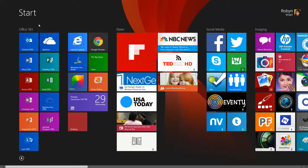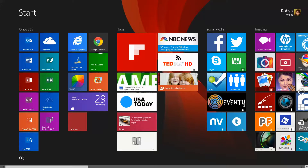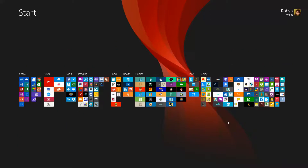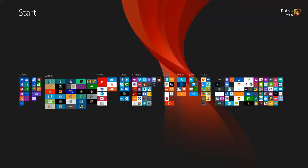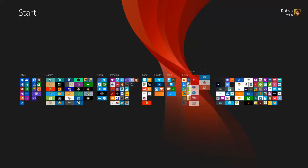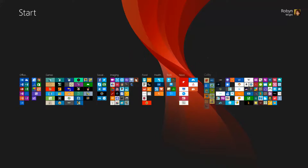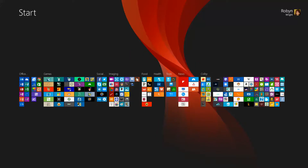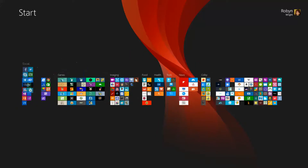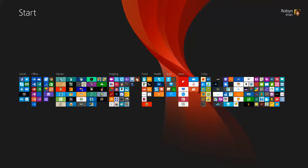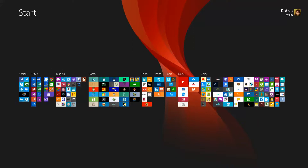If you want to reorganize your groups, you can go all the way down to the bottom corner and click this little minus sign. This is what happens — it shrinks everything down. Then you can take your groups and just move them to whatever order you like. So this group is Colby, my nephew — I might want to put him here. I might want to put social up at the beginning, imaging in front of games, whatever you like.